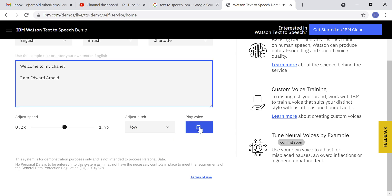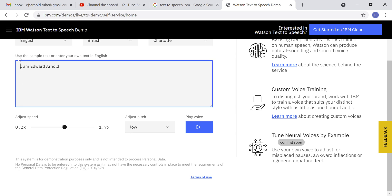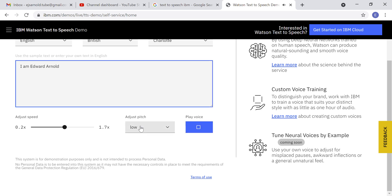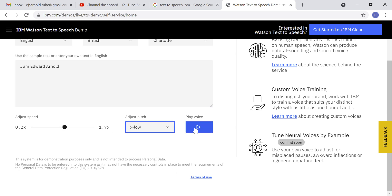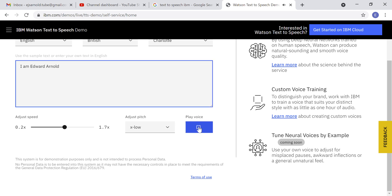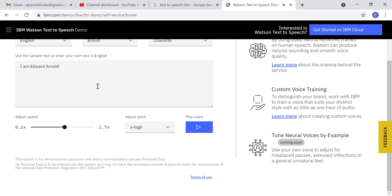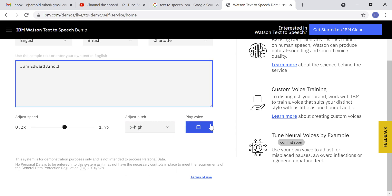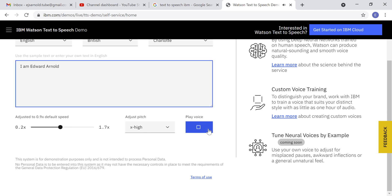With lower pitch: 'I'll revert it back — I am Edward Arnold.' That's low. X-low means too low: 'I am Edward Arnold' — pretty awesome. And if you want it high: 'I am Edward Arnold.' You can also slow it down: 'I am Edward Arnold.'